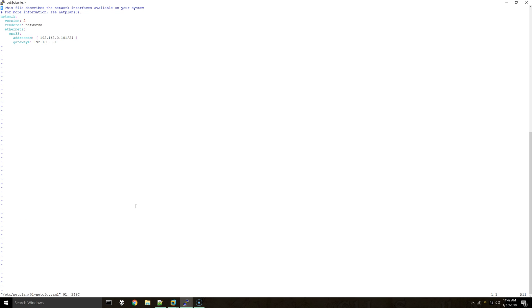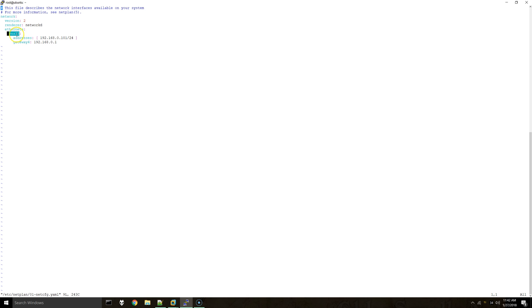Depending on what you already have set up, this file may already have some information in it. But you can match it to what I have here. Under the ethernet we have the network adapter name. Make sure that yours is set to whatever your network adapter name is. That'll be in the ifconfig output.